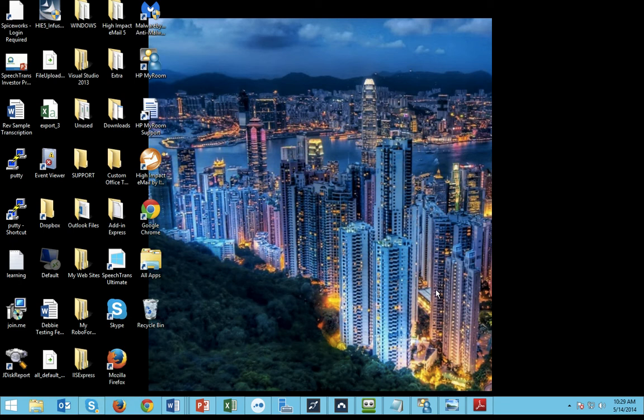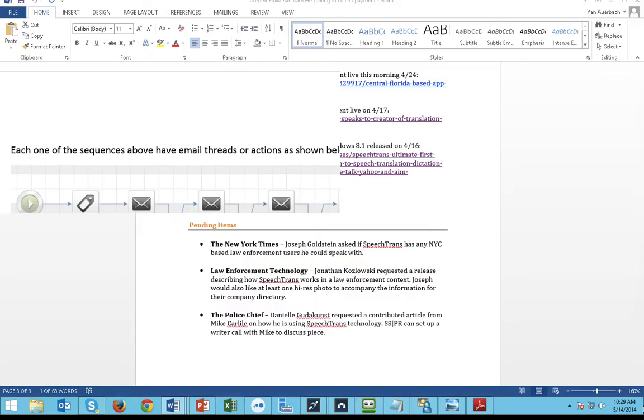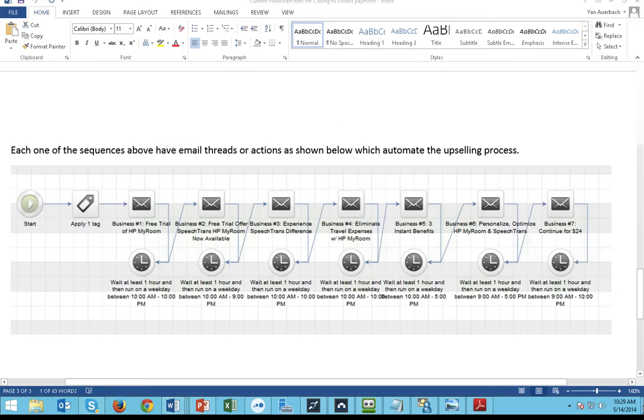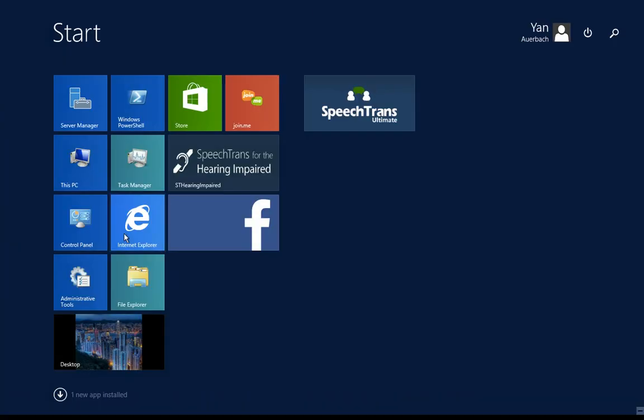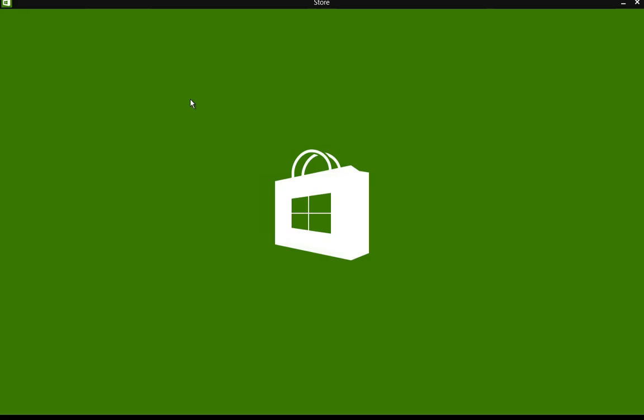Plus, you have full access to the Windows Store. You can access any Windows 8 application, as you can see here, right in the cloud, even if it's running off a Mac.